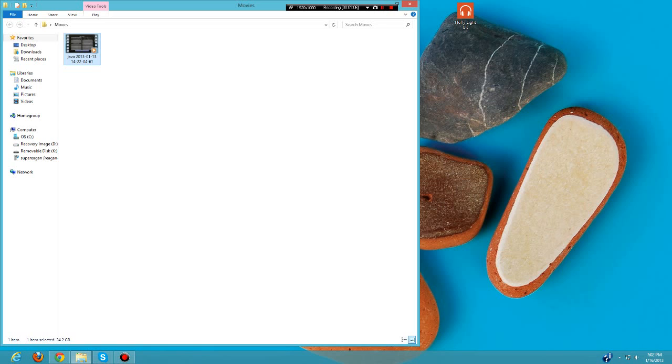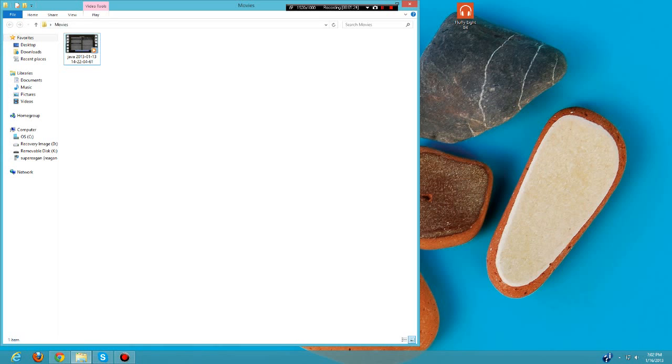I'm going to teach you guys how to make the file size a lot smaller so you can upload it straight to YouTube without downloading anything. All you're going to need is a processor with over two gigahertz and Windows Movie Maker.